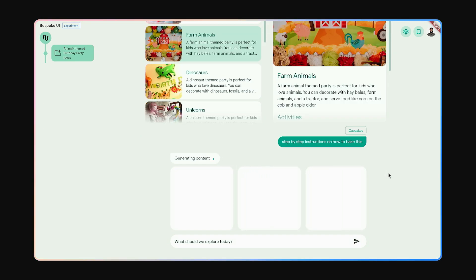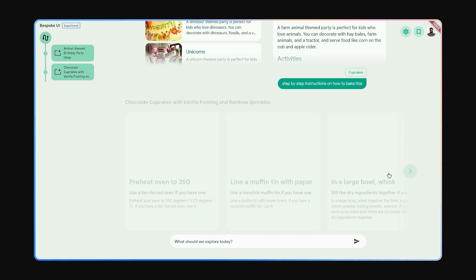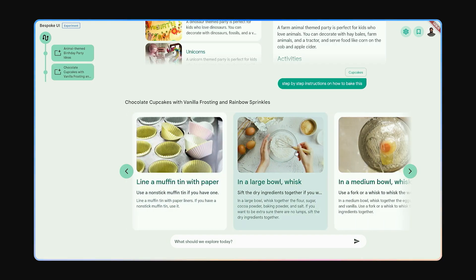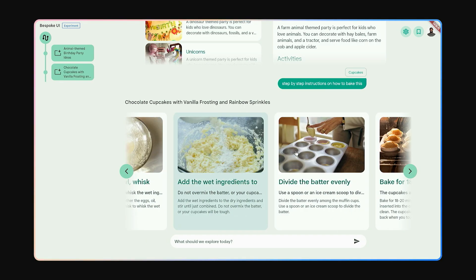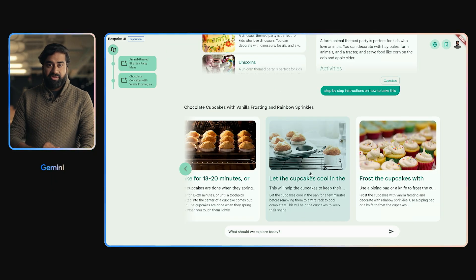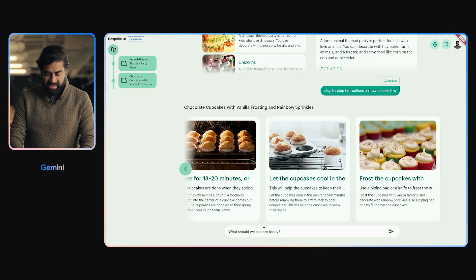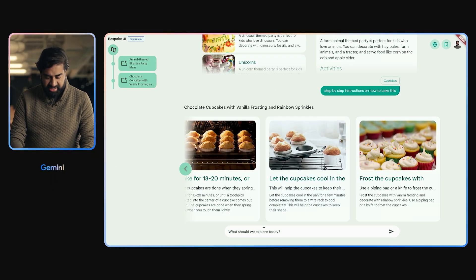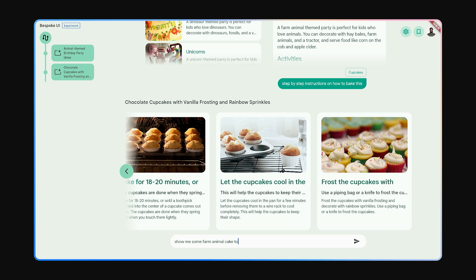This time, it designs a UI best suited for giving me step-by-step instructions. I want to find some suitable cake toppers for this. Show me some farm animal cake toppers.